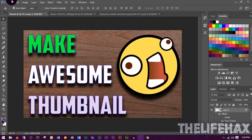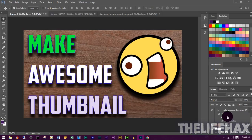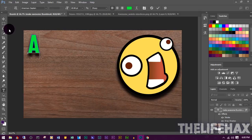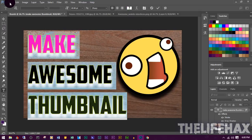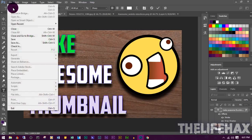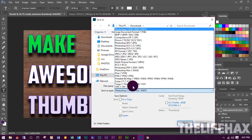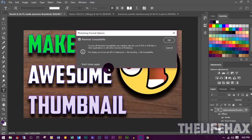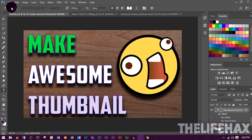Once you're done with the thumbnail, I recommend saving it as a PSD file first — not PNG — so you can use it later as a template and easily edit the text or other elements. Click File > Save As, choose PSD format, select your folder, name it, and click Save and OK.